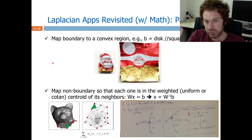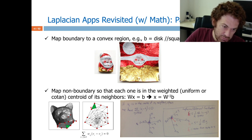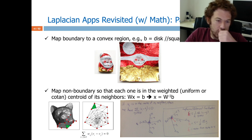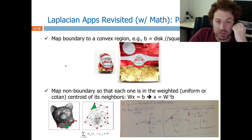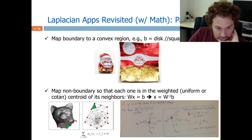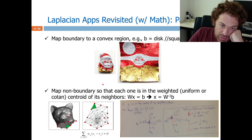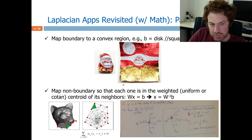Assuming I have a hole defining my boundary — like the cat's hat — I map this boundary to the convex region, which is easy to do manually or via cosine and sine theta for a disk. The real interesting part comes with the Laplacian: the non-boundary vertices are mapped so that each one is in the weighted center of its neighbors. You can use uniform weights — then it is exactly in the center — or better, cotangent weights. I have the boundary conditions, a W matrix involving the Laplacian, and I solve for x using a simple linear solve: x equals W-inverse times b.